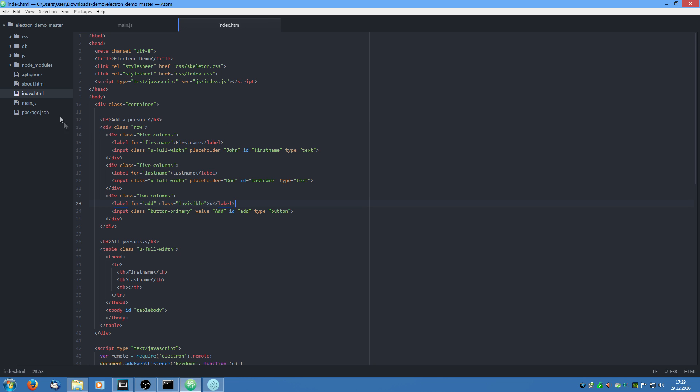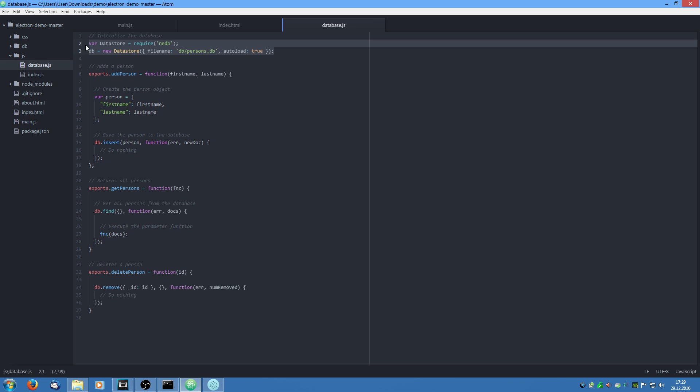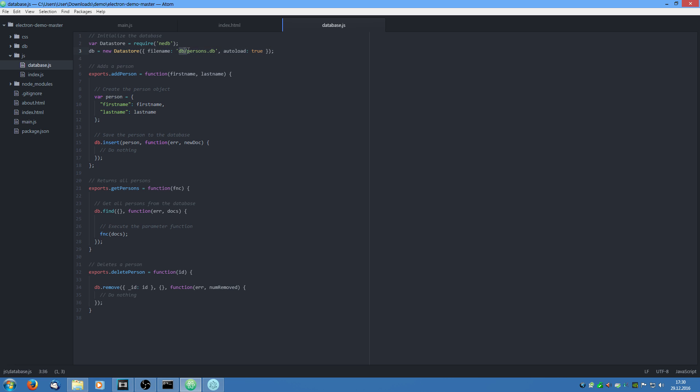We are going to jump into the database.js file now to see how the database works. So on top, we load a new data store. So we say we require the NEDB module and save it to the data store. And create a new db in the file name personsdb which we can see here. And we say auto load is true. So it should automatically be loaded on application startup.